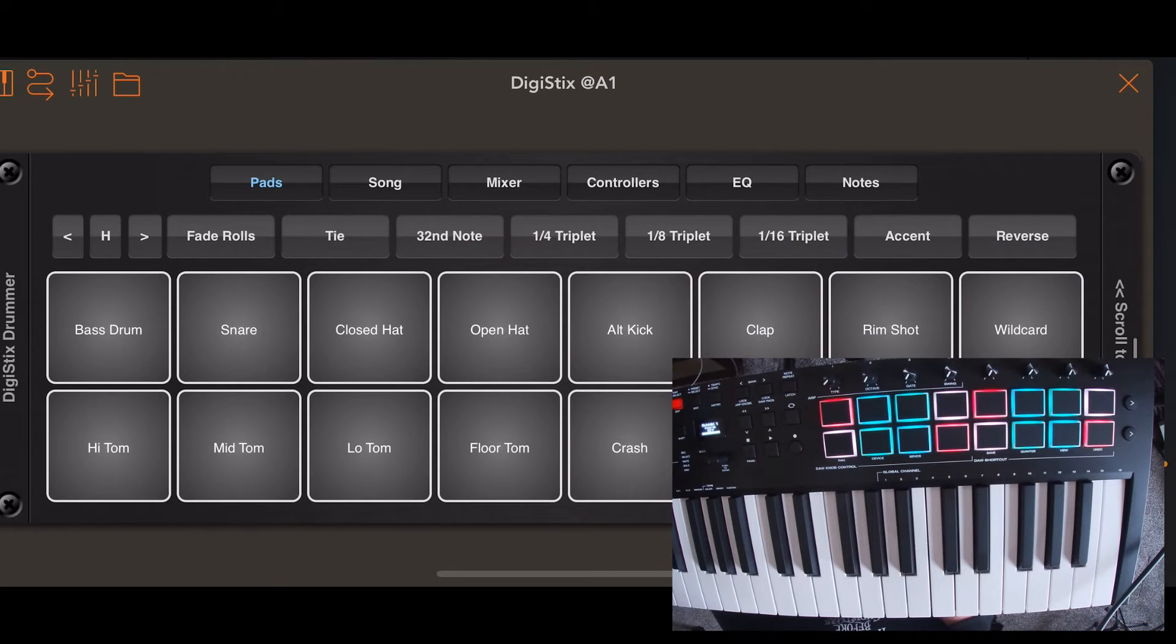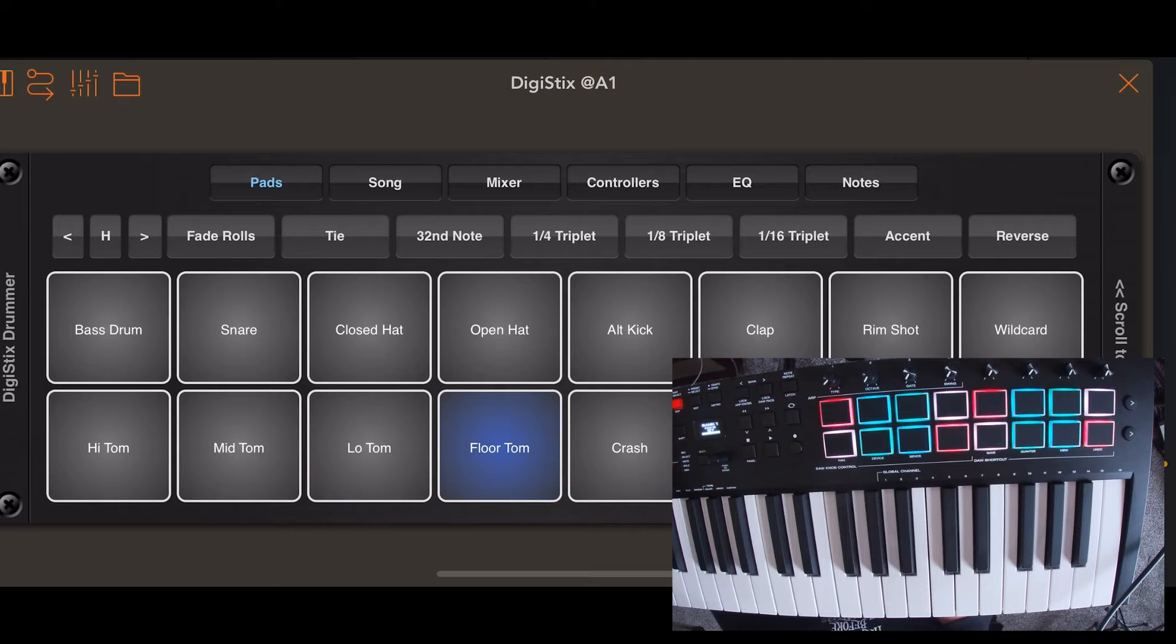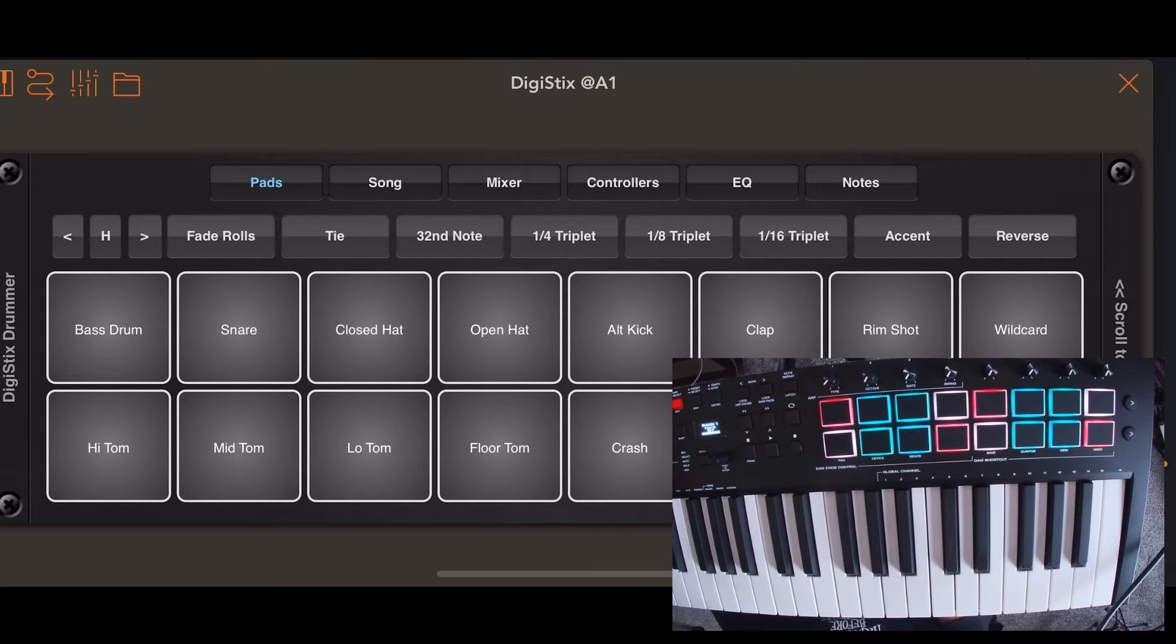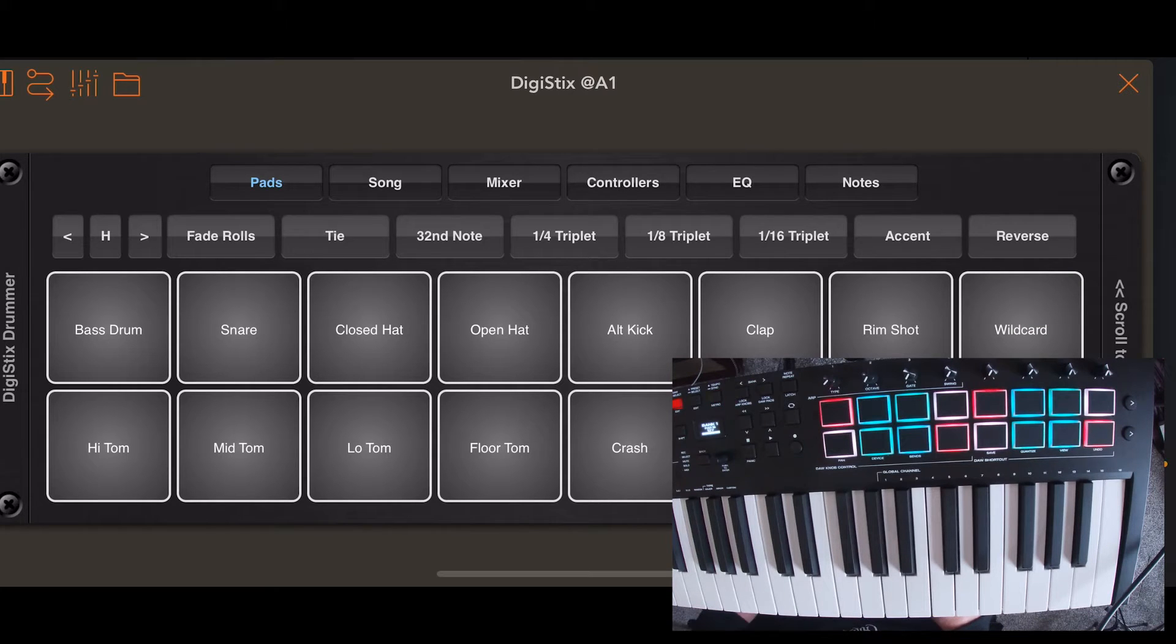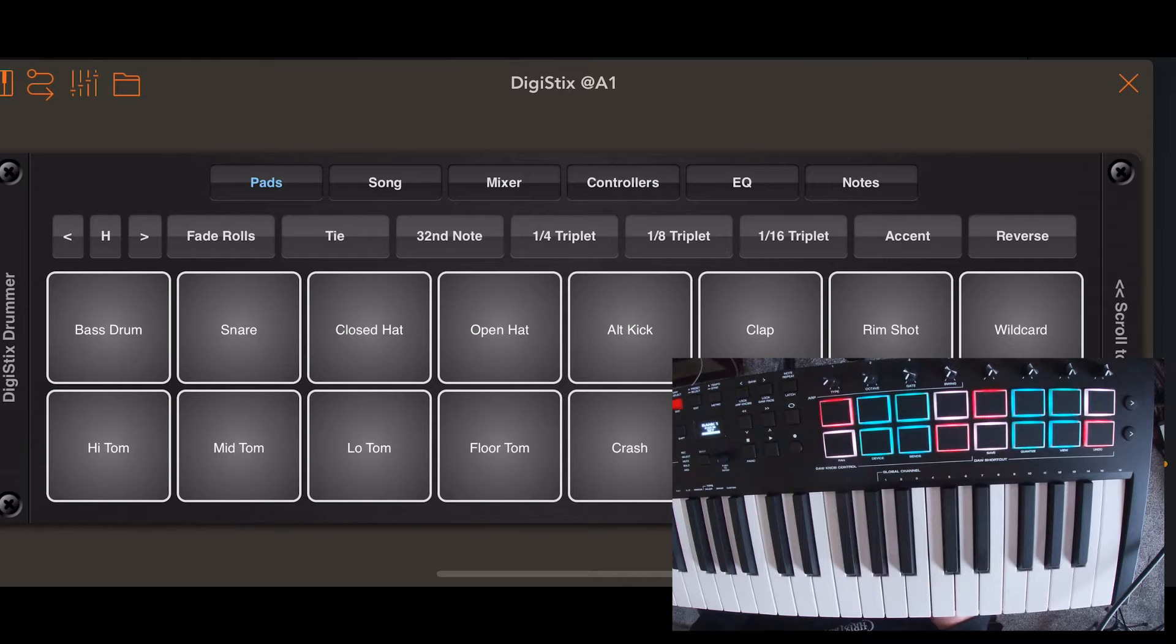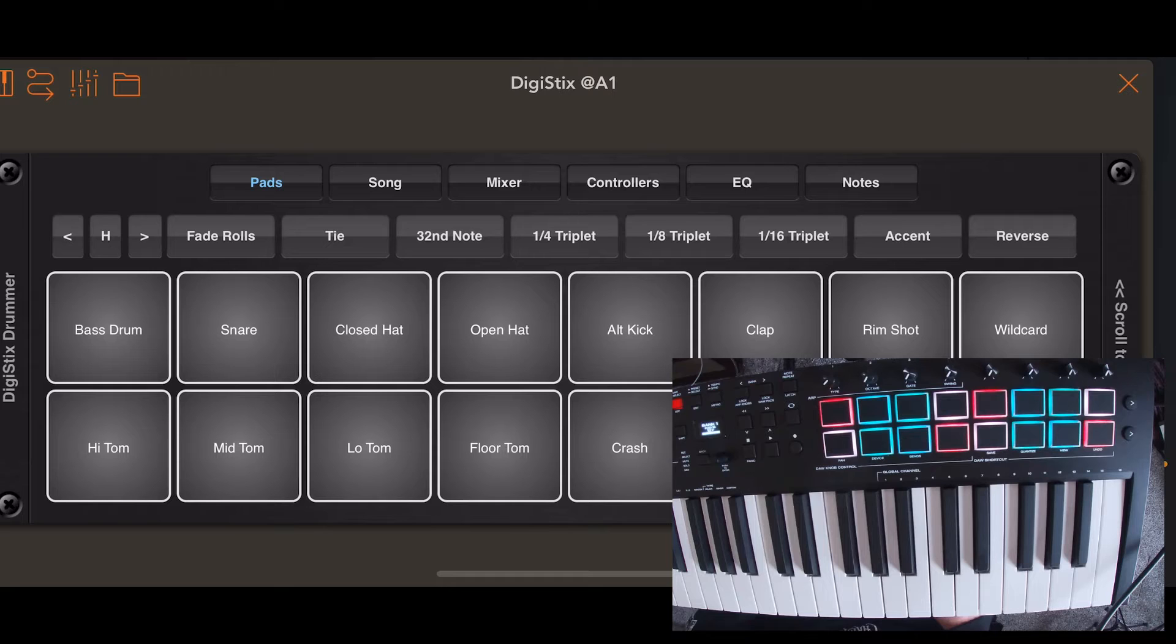So you want to scroll down to the pad section. By the way, DigiStix is a really good drum machine app. If you don't have it, I know this is the older version. He just came out with, I mean Paul from Four Pockets,